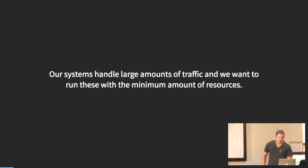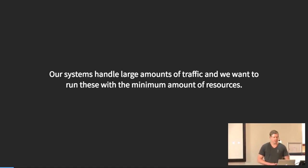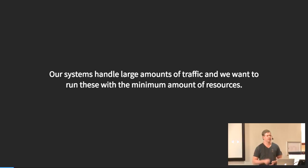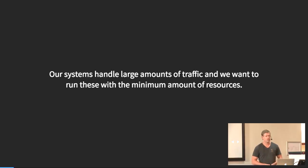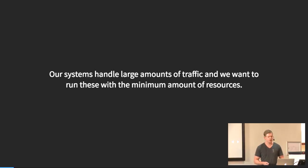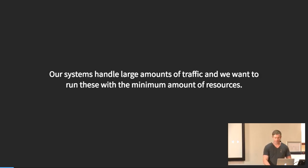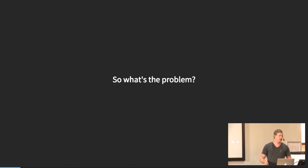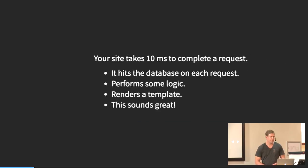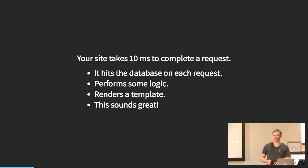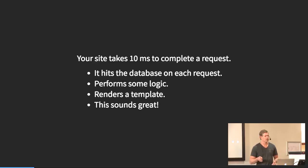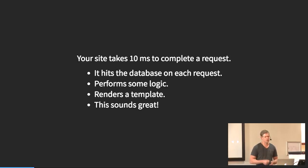The type of things that we do is mostly websites, even though we do other more interesting things like chat bots. We did some work for Facebook recently with chat bots. But today's talk is mostly about websites and the challenges that we face. Everyone always says this: our systems handle large amounts of traffic, which I guess is true, and in the end we want to be able to run the minimum amount of resources. What's the problem that we usually face with this? Things break at scale.